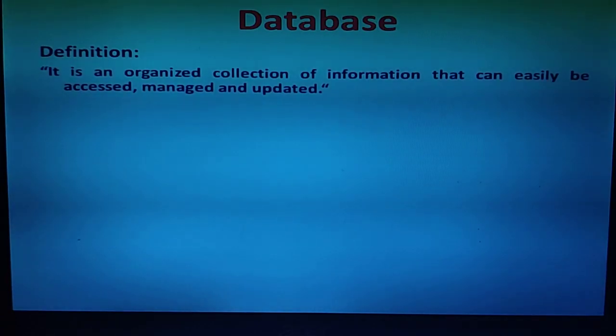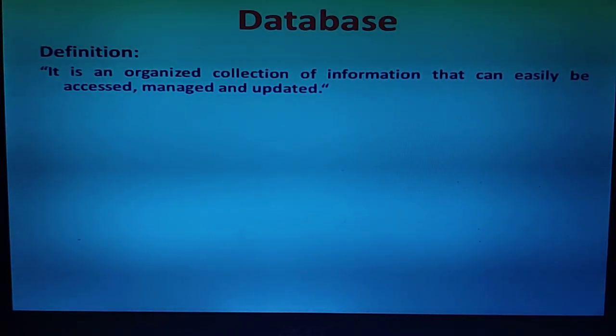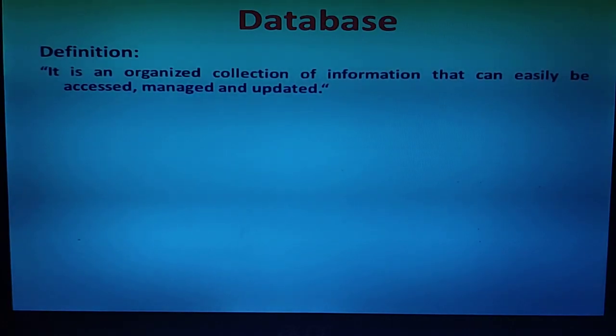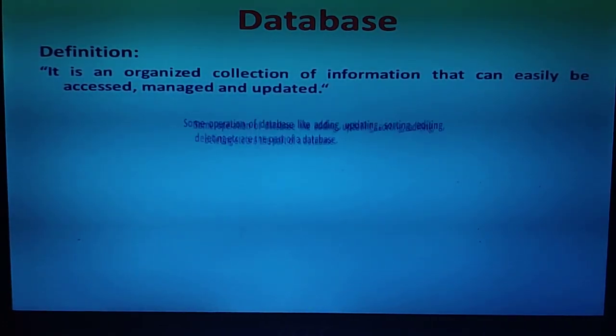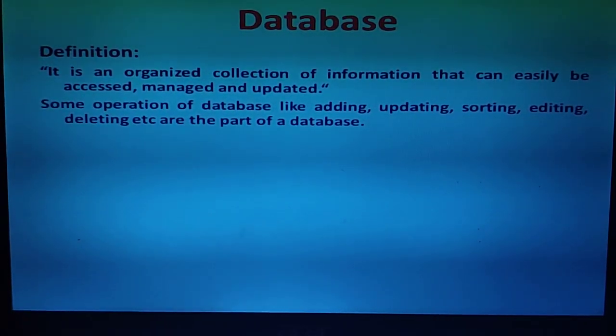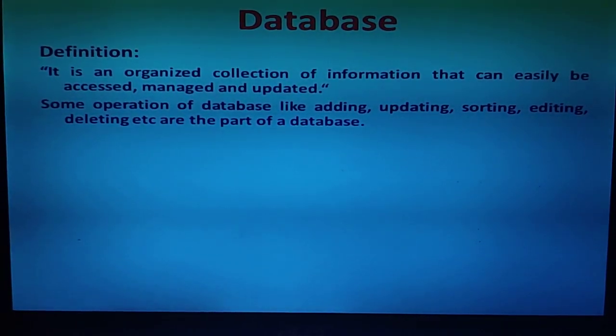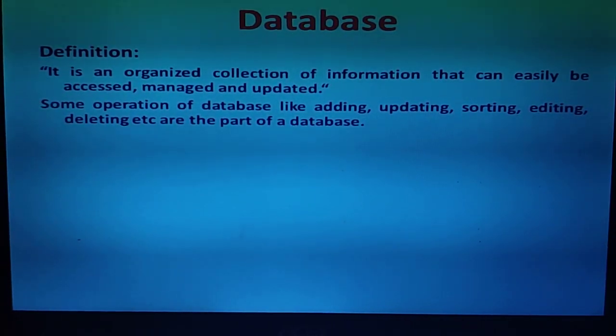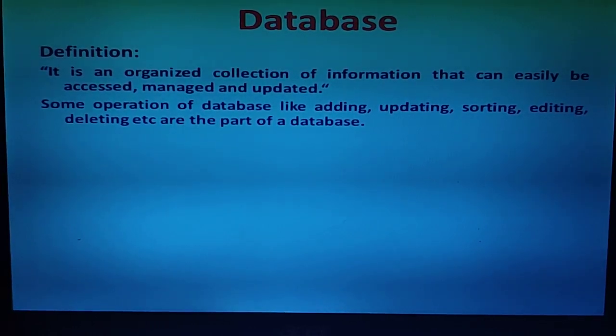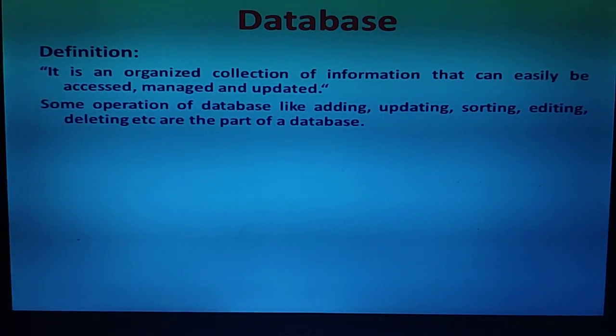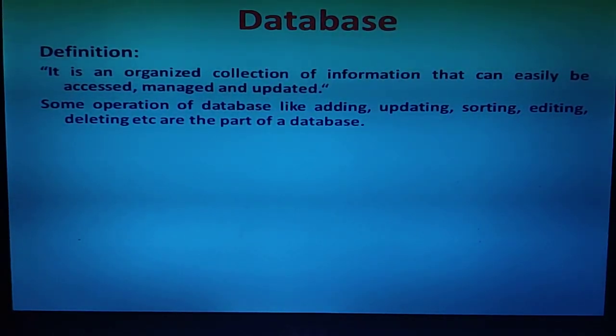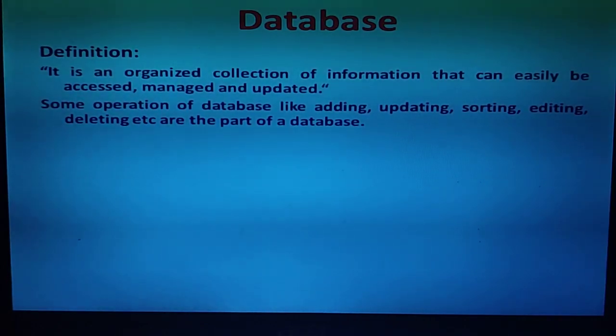If we are using a database, we can arrange all the information and easily access it. We can do some operations like adding records and information, updating information, sorting in ascending or descending format, editing, deleting, etc. All these are part of the database operations.